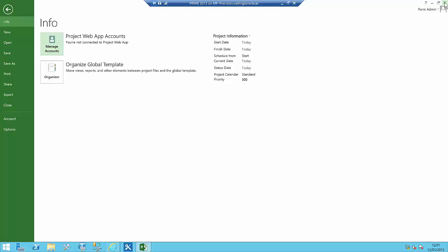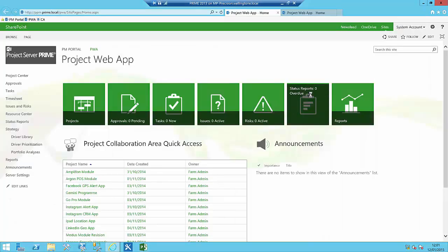I'm going to close down Microsoft Project Professional. I have now linked Project Professional to this server, and that's all you need to do. I hope you enjoyed this video — please join me for the next one on navigating in the Project Center. Thank you very much.